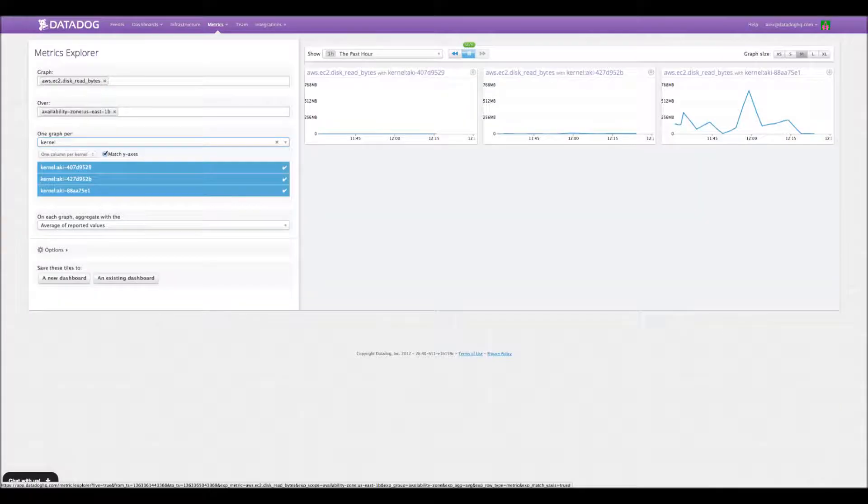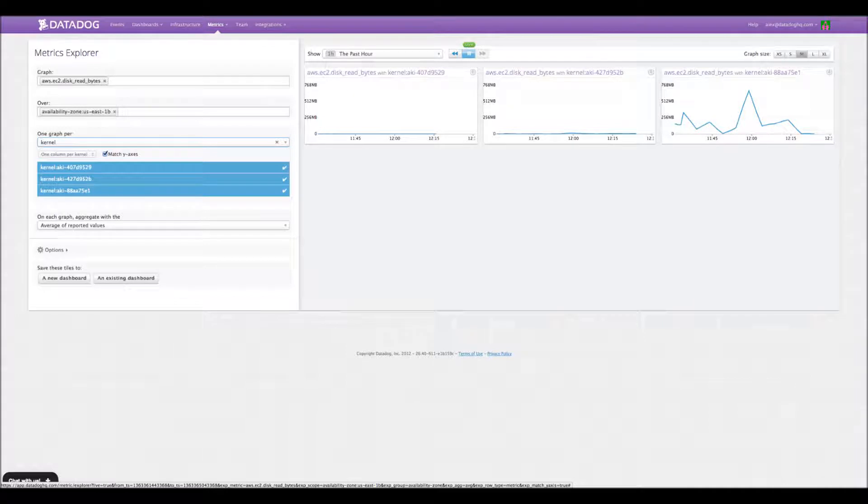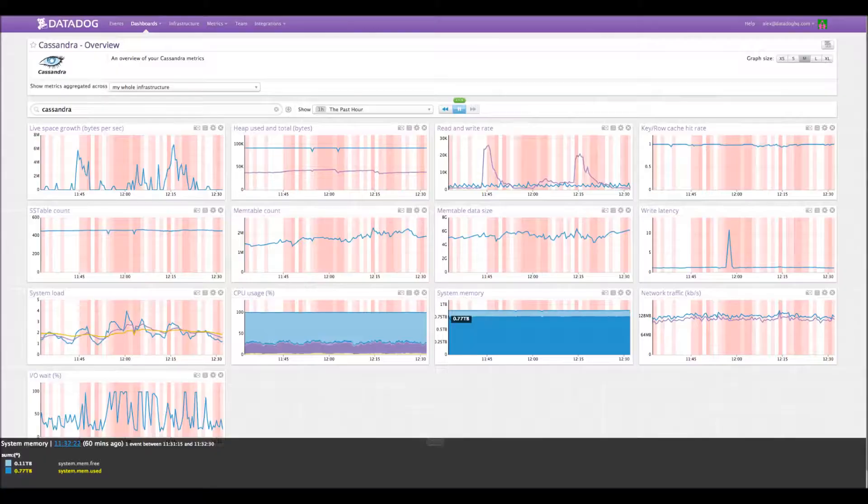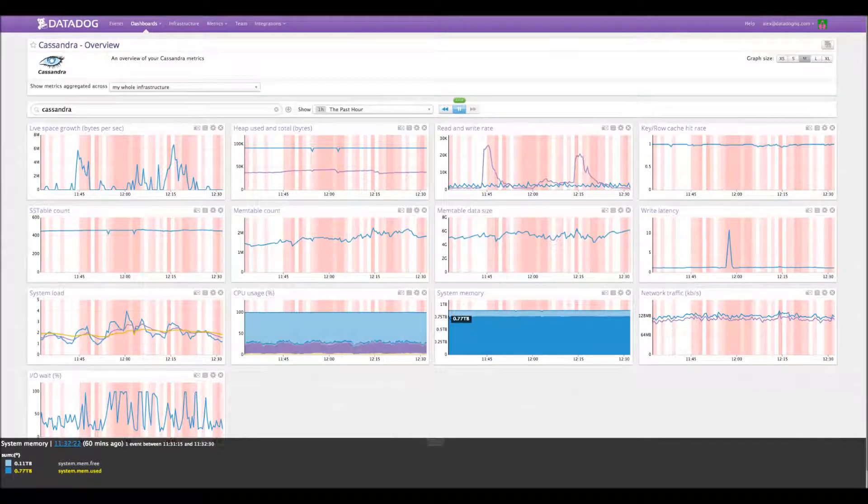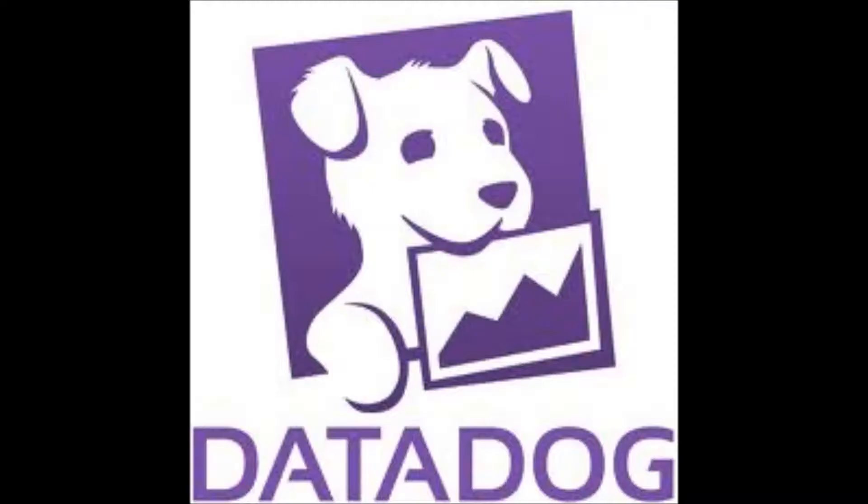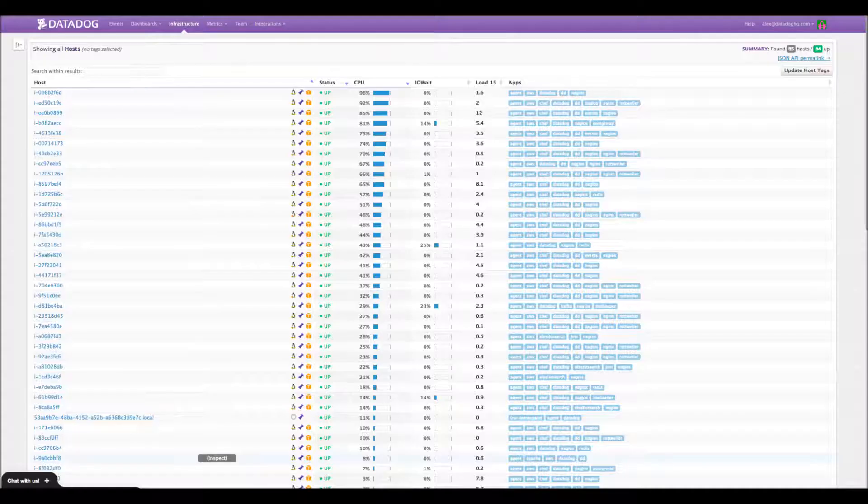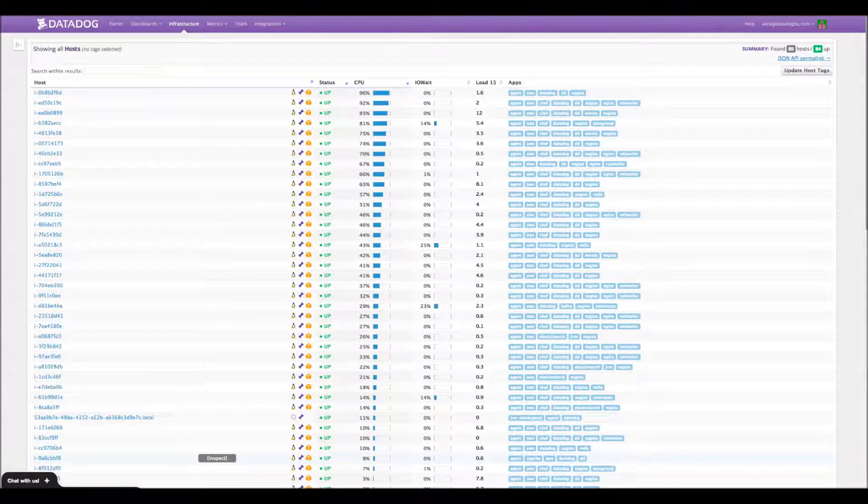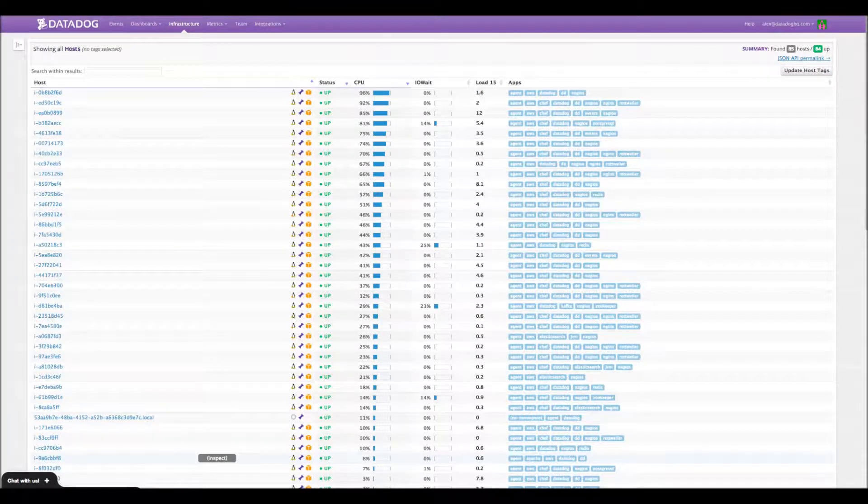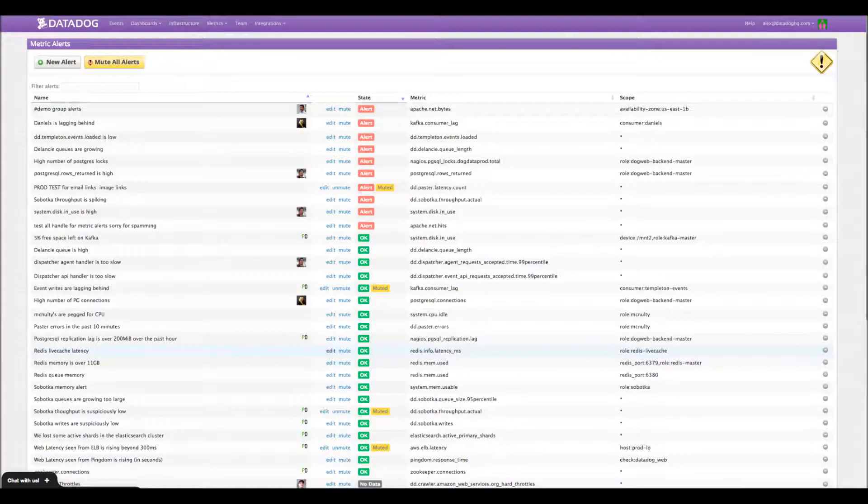Yeah, sure. So you'll see it in some of the dashboards as well. So what we do is we are an infrastructure monitoring as a service provider. And we bring together metrics and events from all your systems. So some of the things that we show you inside of Datadog is metrics from your servers, for example, basic stuff like CPU, IO, memory, disk space.